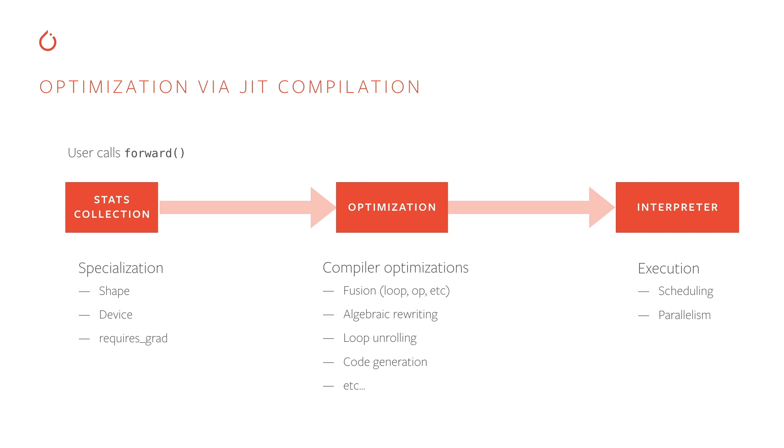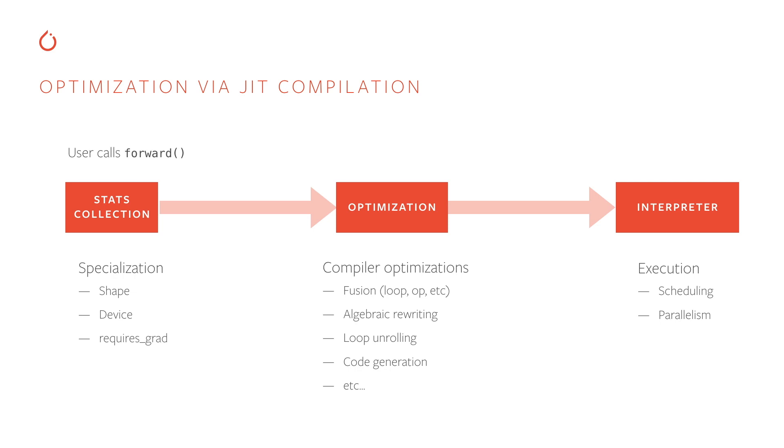Here we see an overview of the optimization pipeline using just-in-time compilation. First, we want to collect statistics and information about the actual things that are happening in the program at runtime. We might collect information about the shapes of tensors, what devices they reside on, or whether they require a gradient or not. Once we've collected that information from one or more runs of the model, we can pass that information on to the next stage of the pipeline to do optimization.